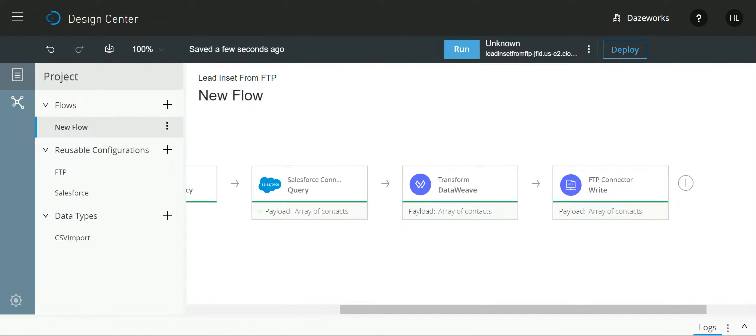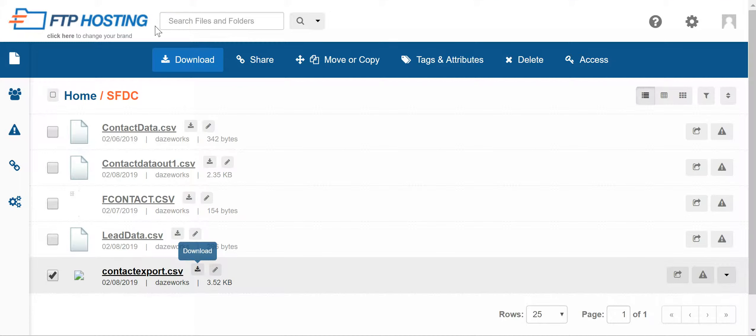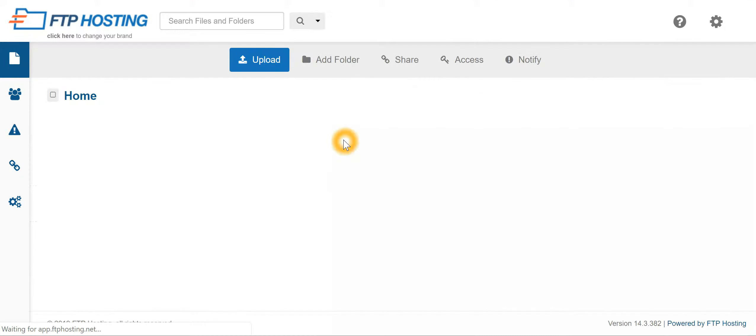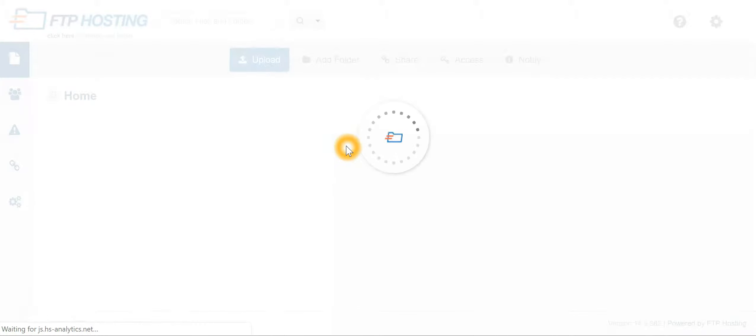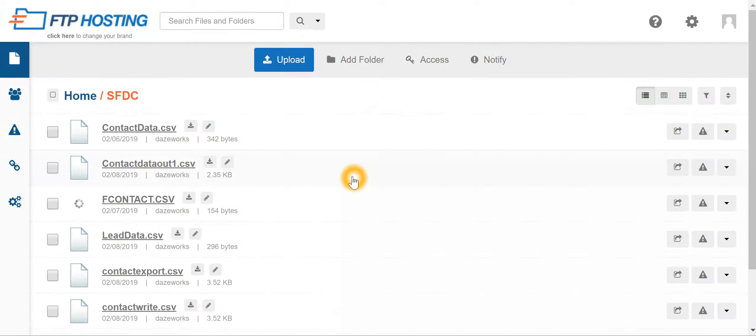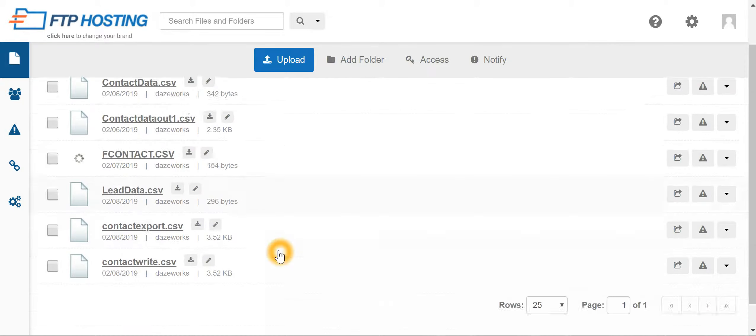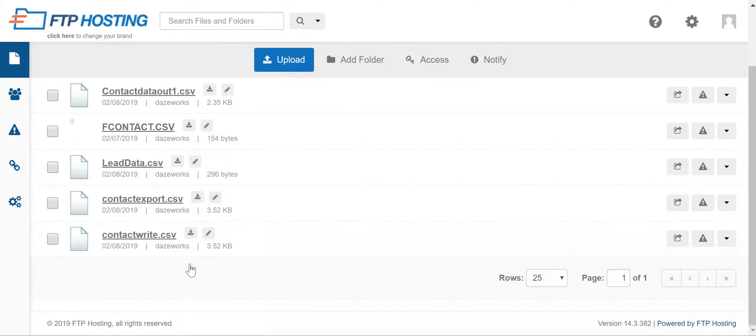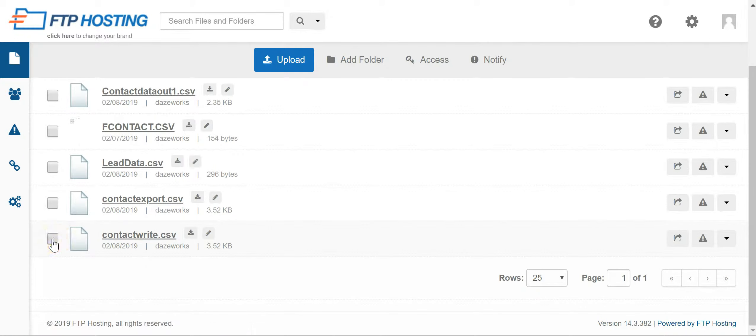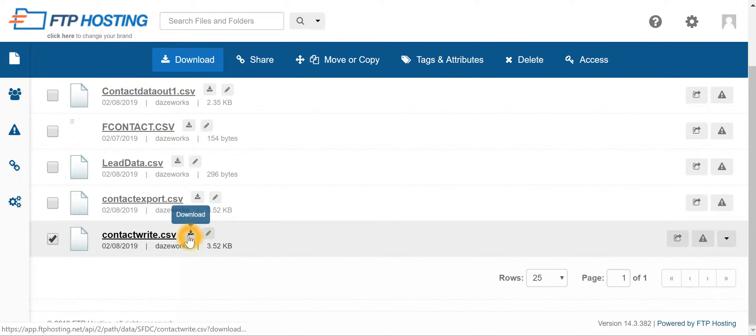Over here I have got my CSV by name contact write dot CSV. I'll download it.